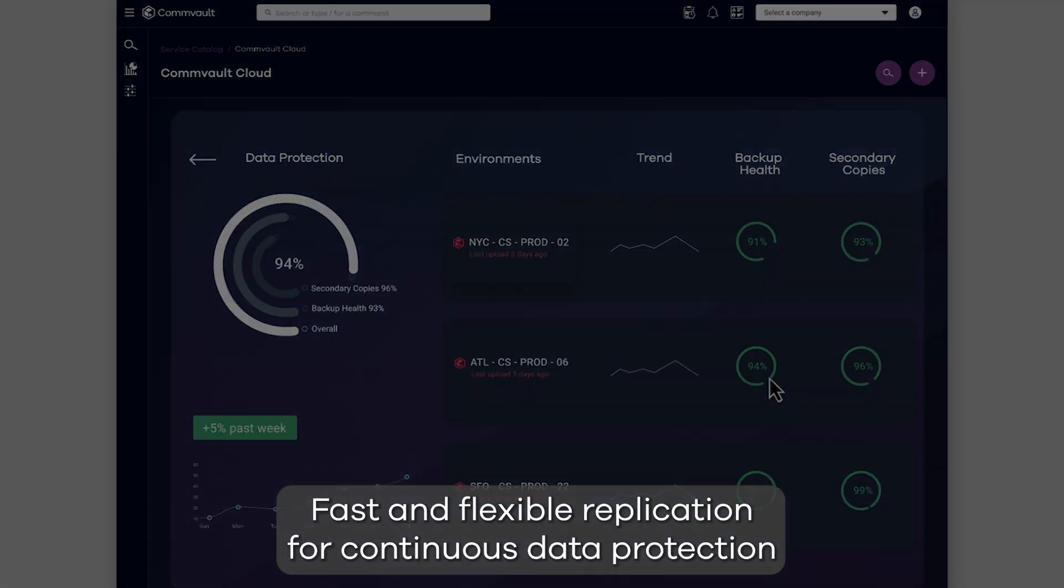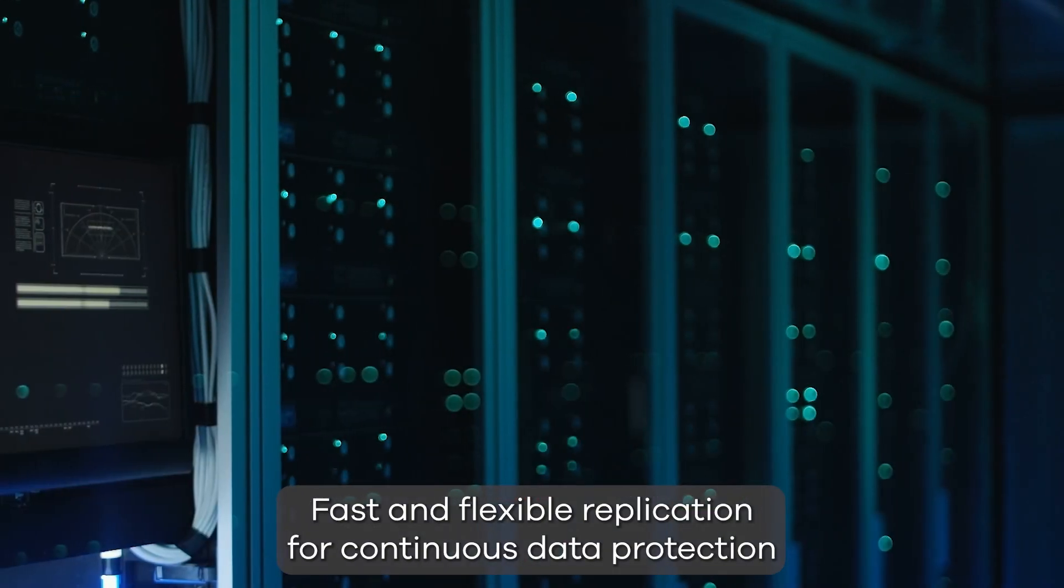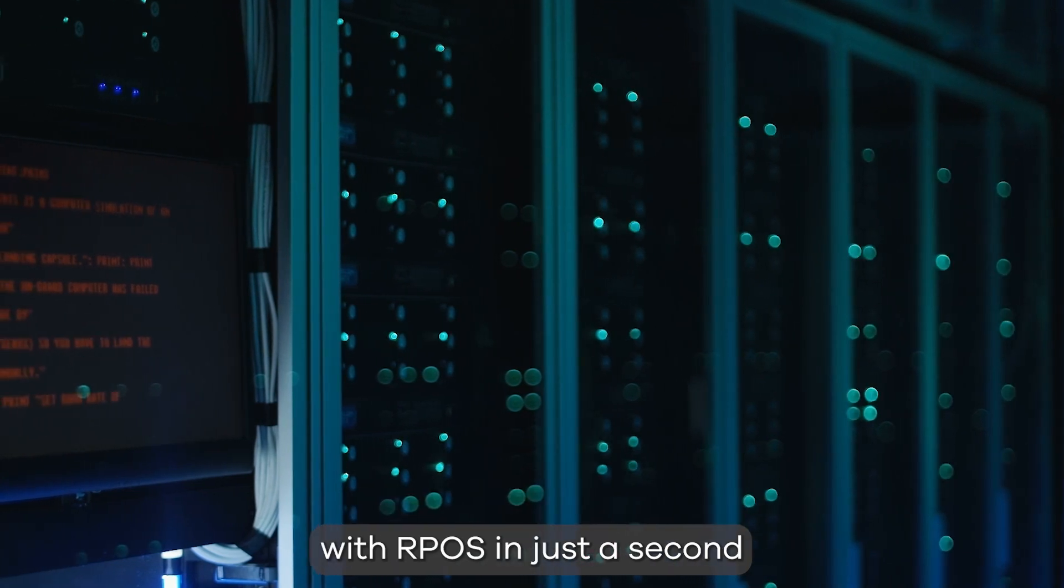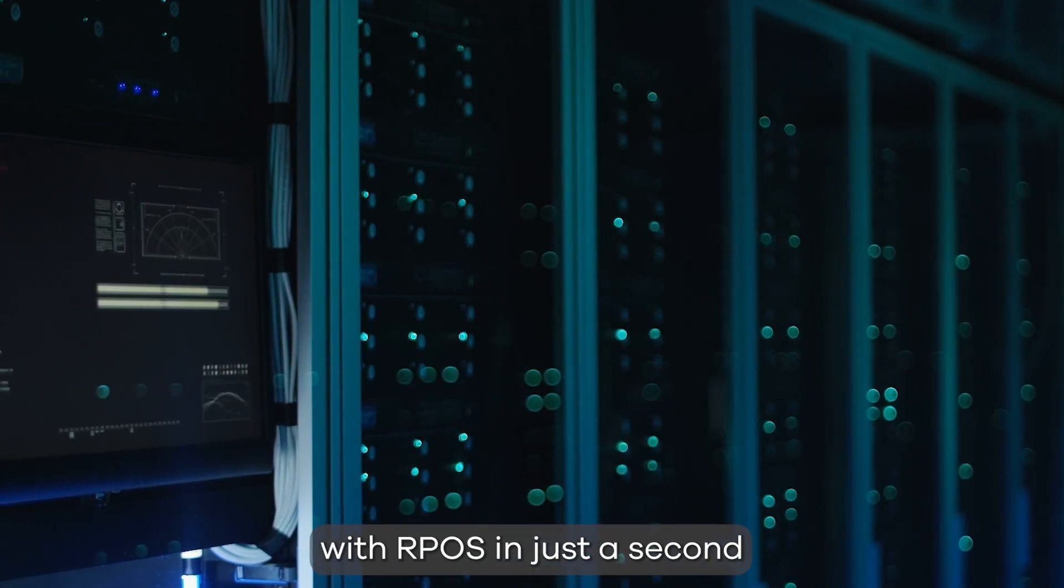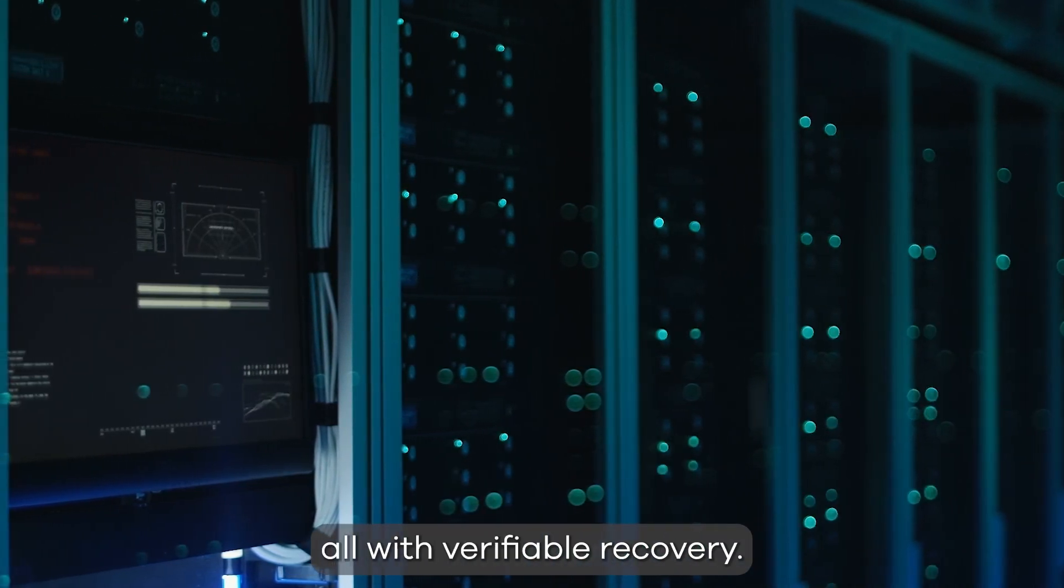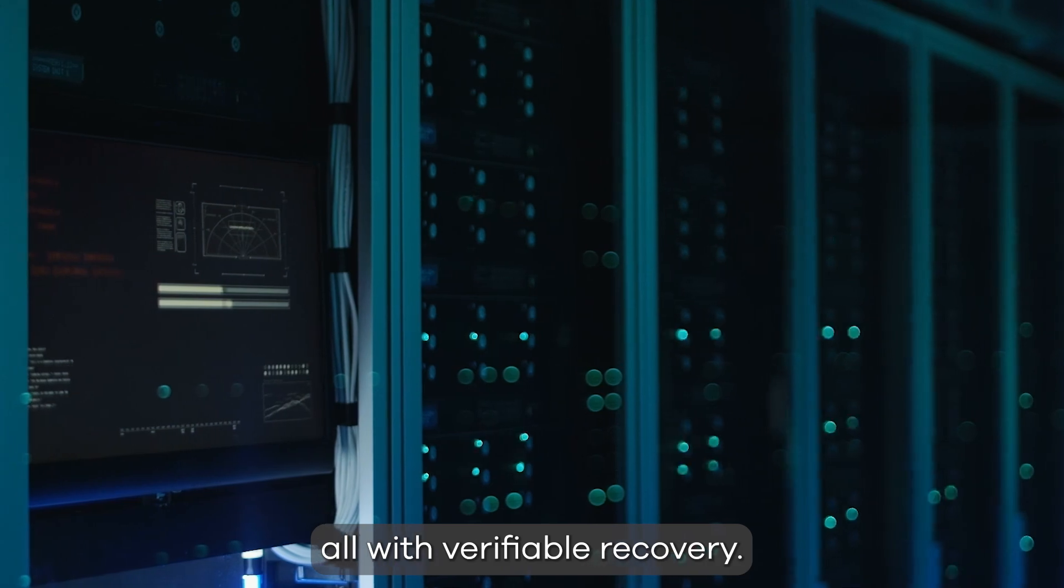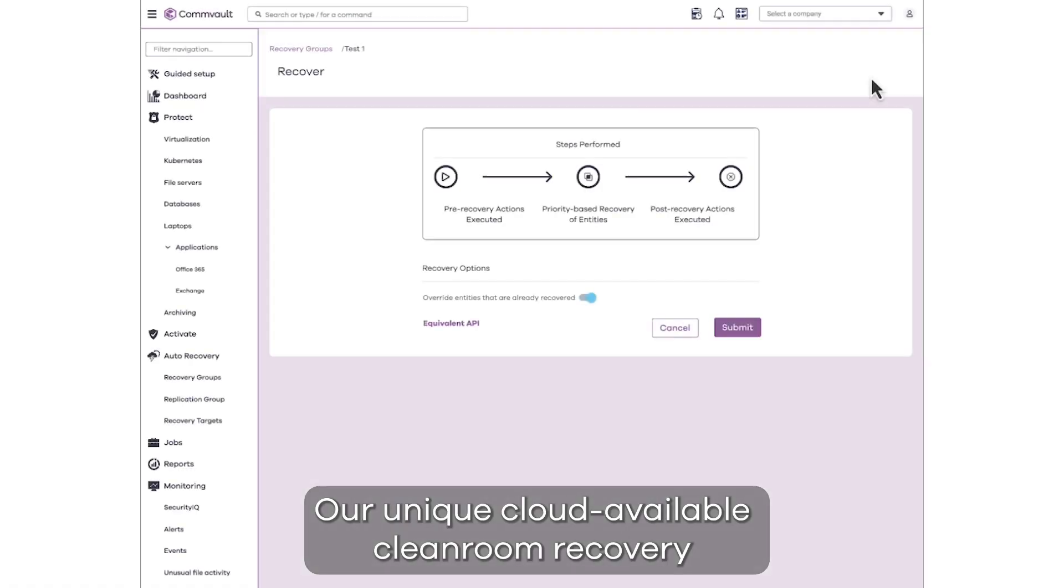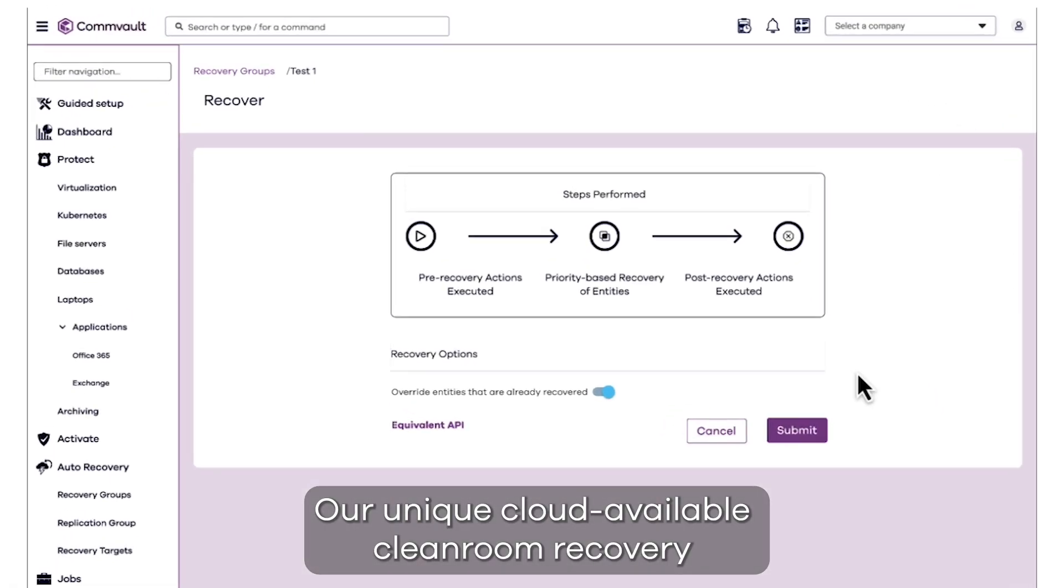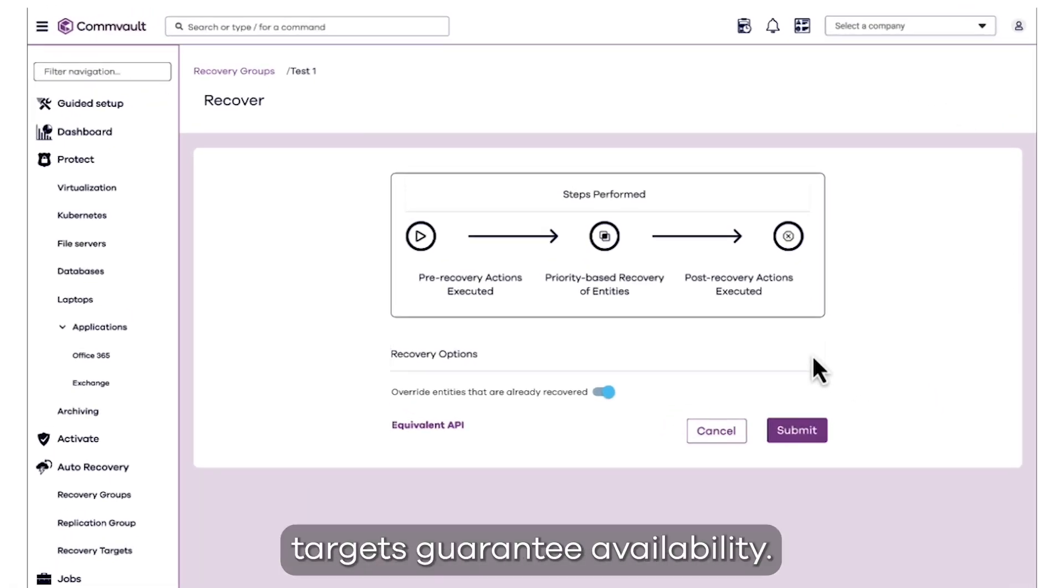Fast and flexible replication for continuous data protection with RPOs in just a second when and where you need them, all with verifiable recovery.